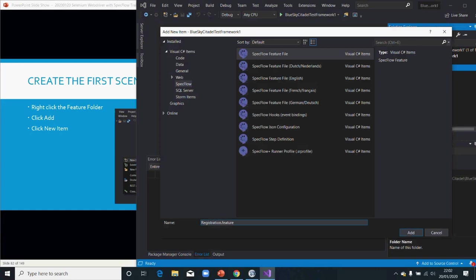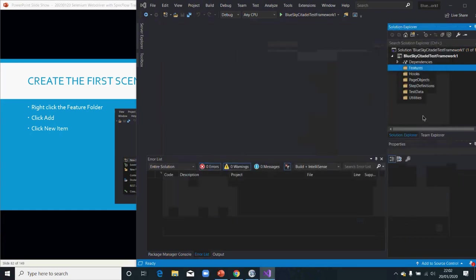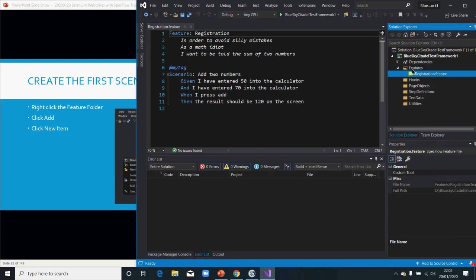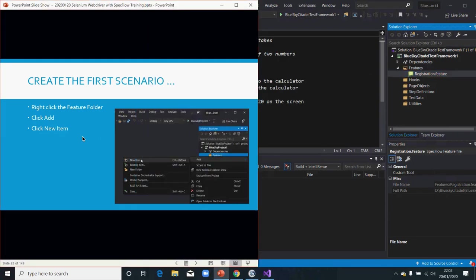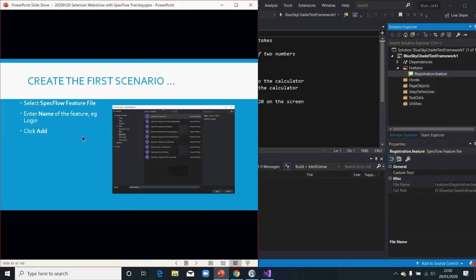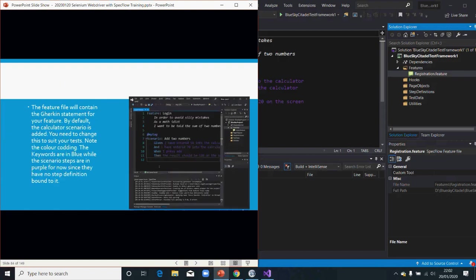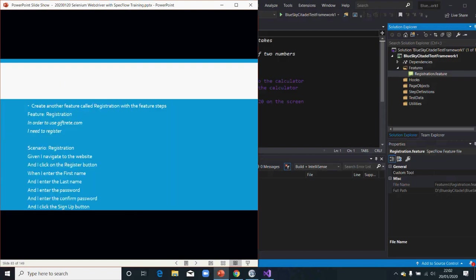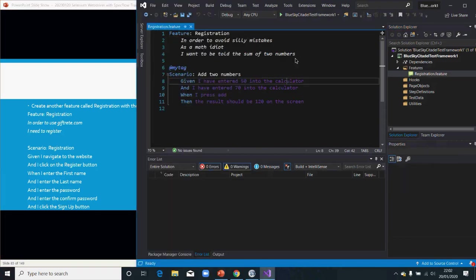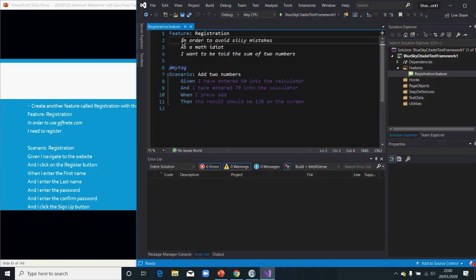Change the entry name to 'Registration' and click Add. You can see that it's been created. Now the next step is for me to type my feature, so you just replace the default content.